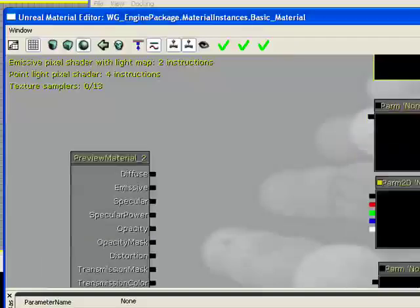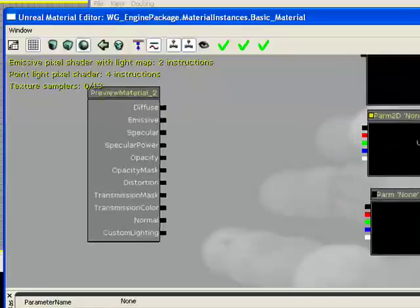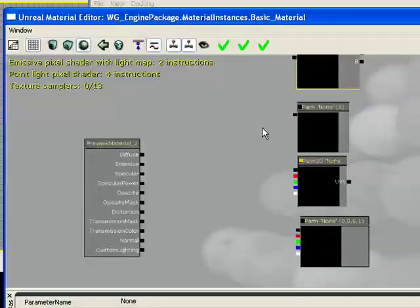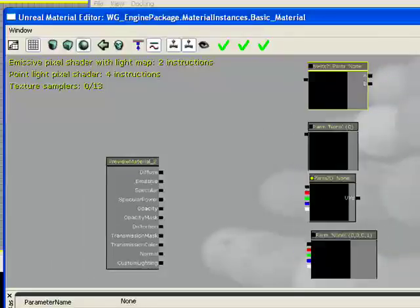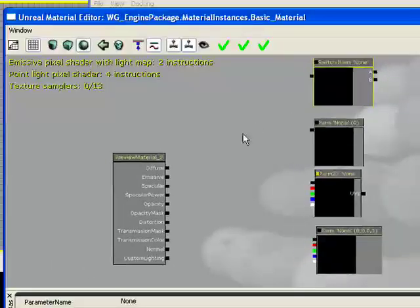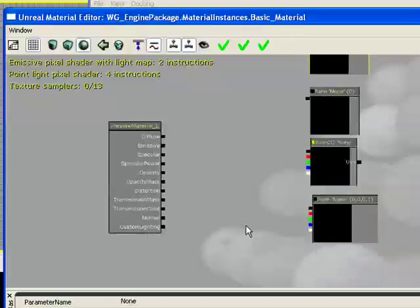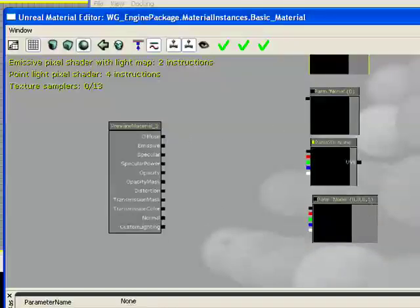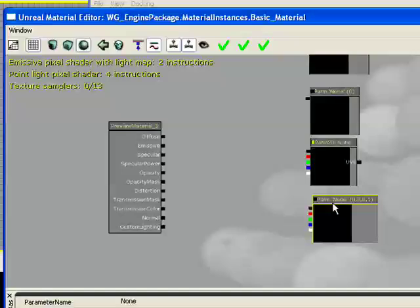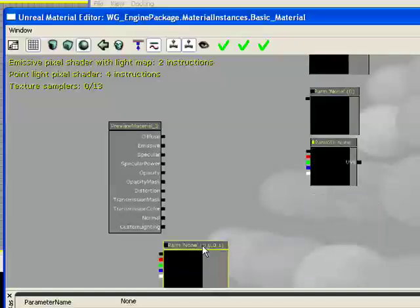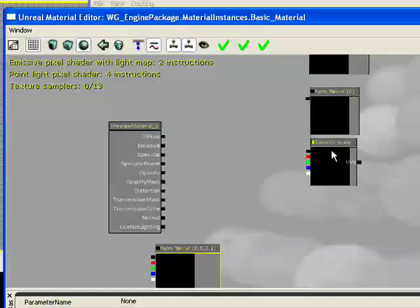And what we're going to be doing right now is just a very basic setup here, where we're going to make a diffuse texture, and we're going to enable the option for the instanced material to have an adjusted brightness to that diffuse map.